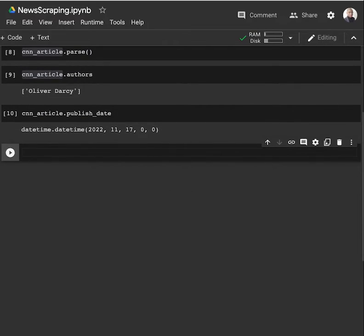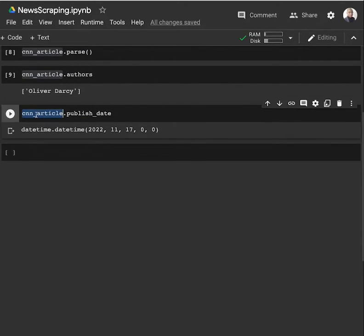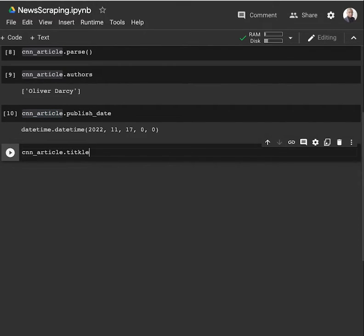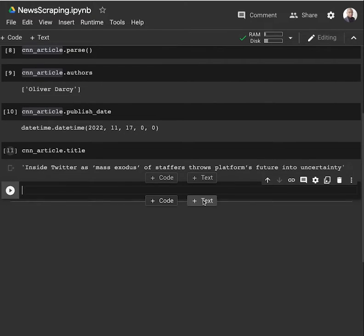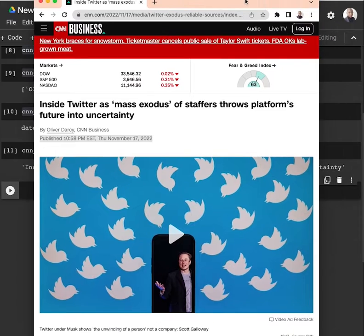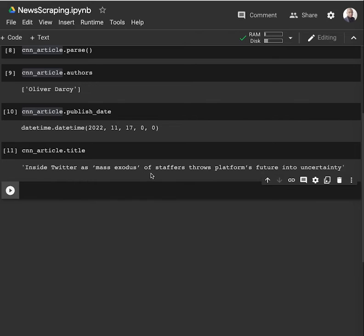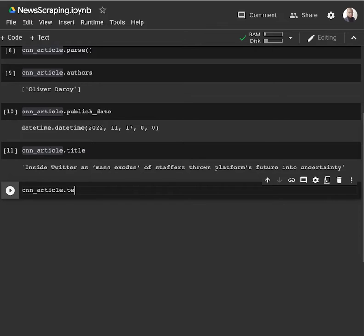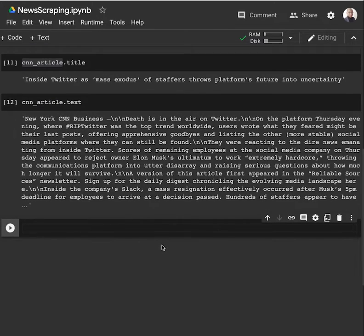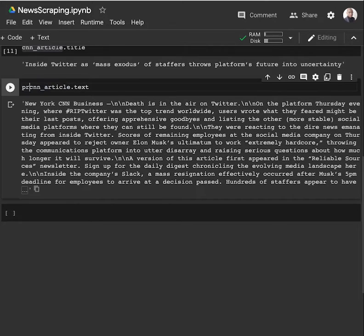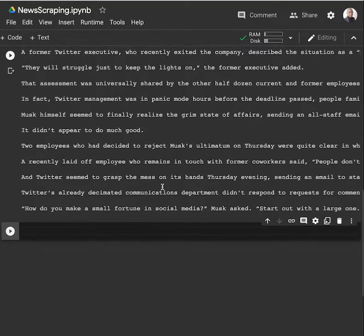Now comes getting the title of the article. The title is 'Inside Twitter as Mass Exodus of Staffers Throws Platform's Future into Uncertainty,' and this is exactly what we have on the page as well. Then to get the text - the body of the document - there is an attribute called text. We print CNN text and then we have the textual information.